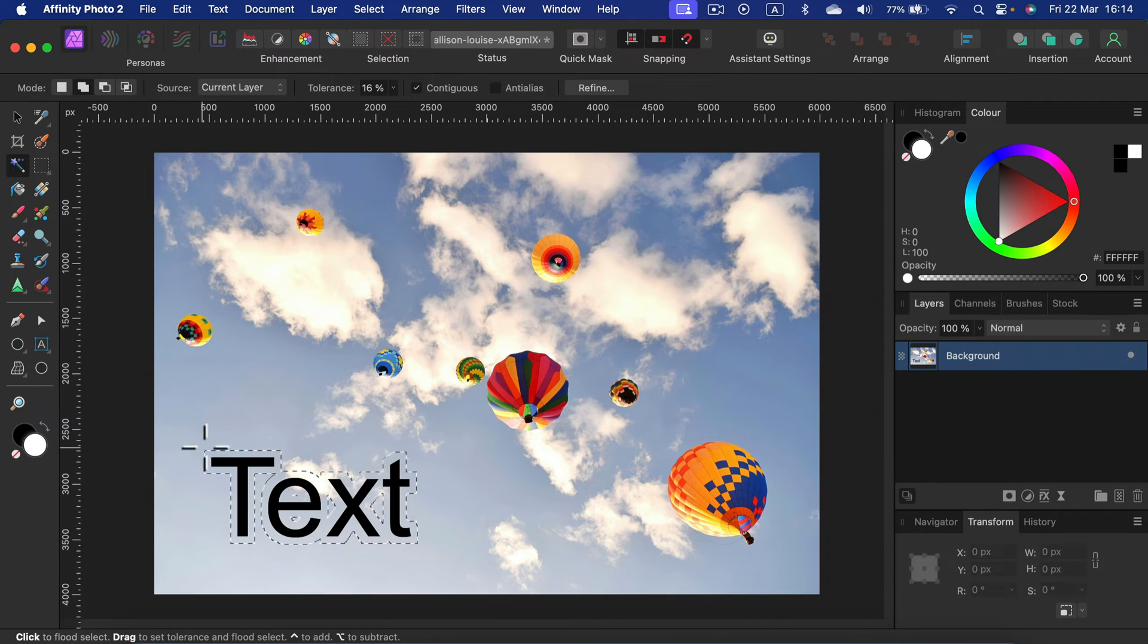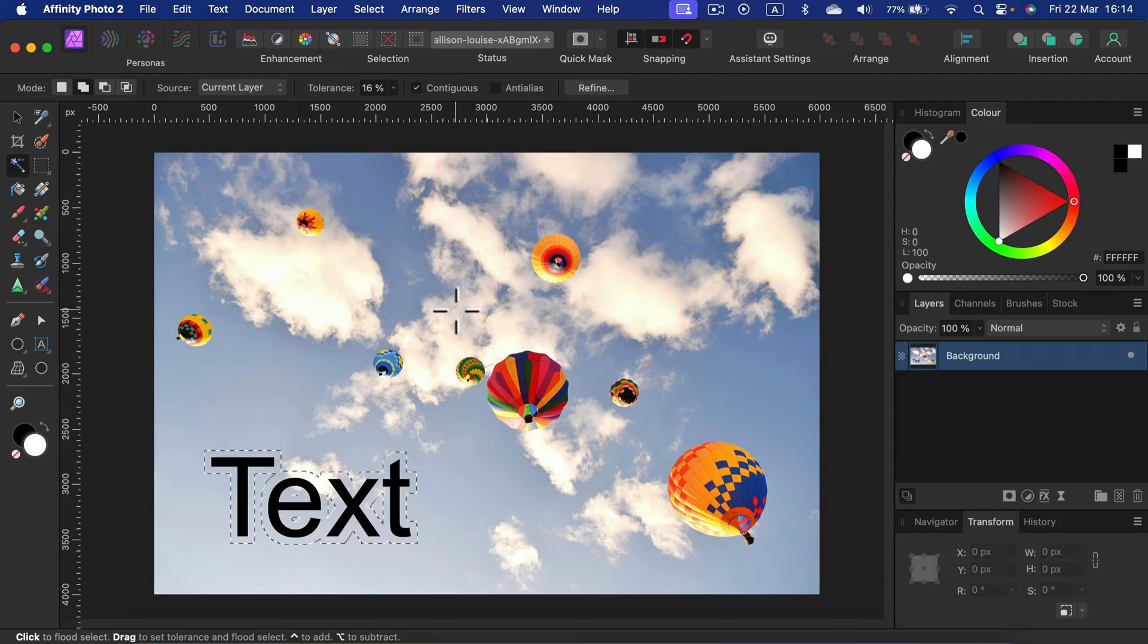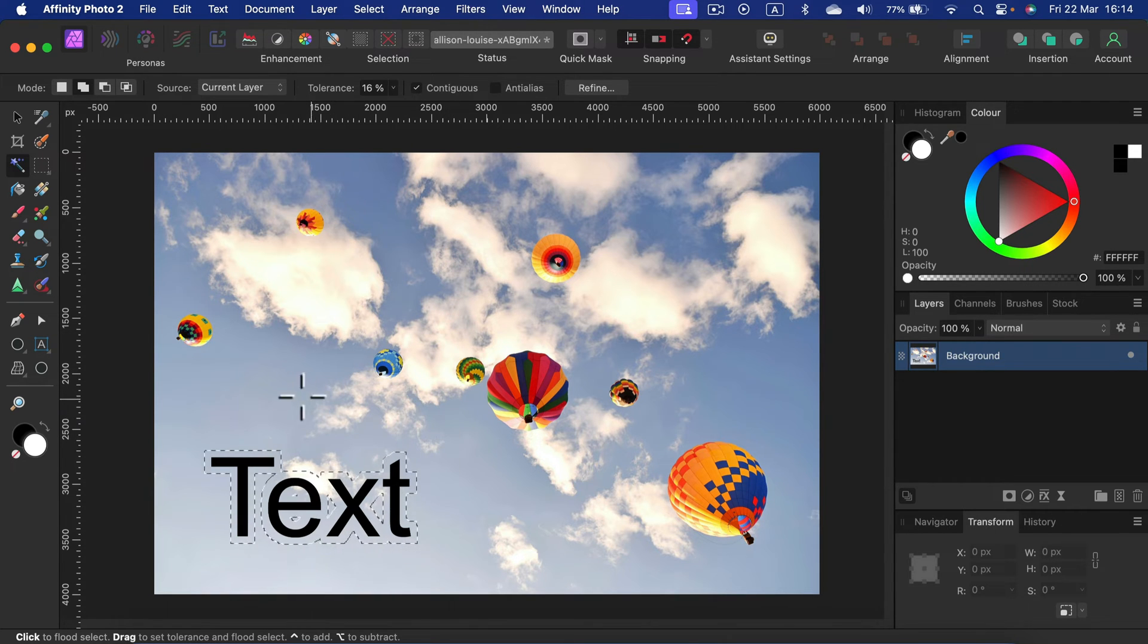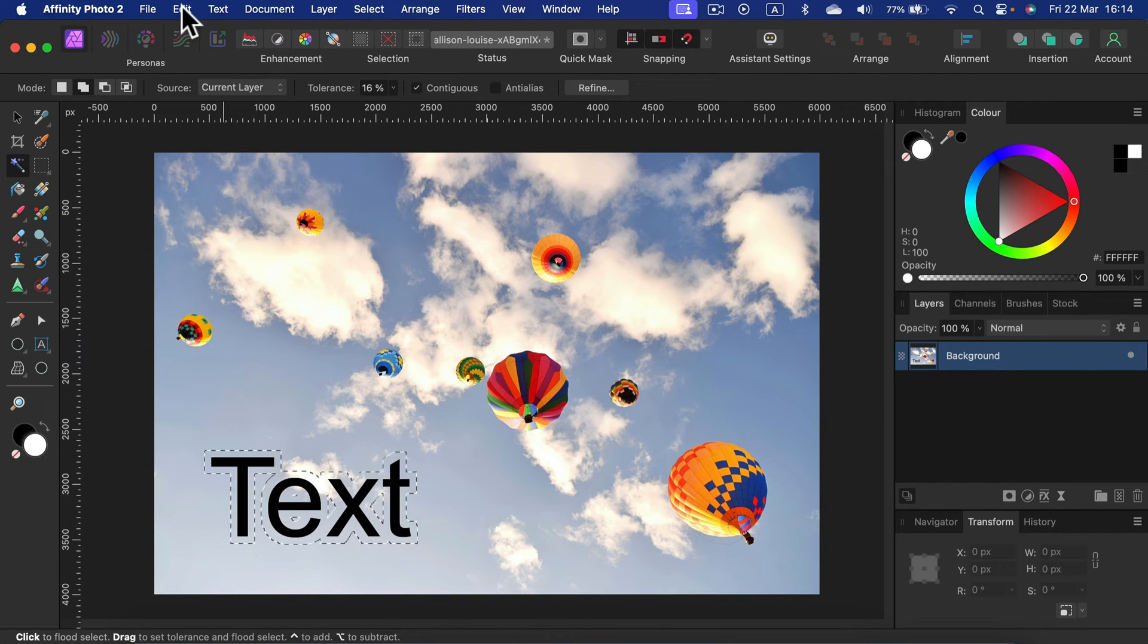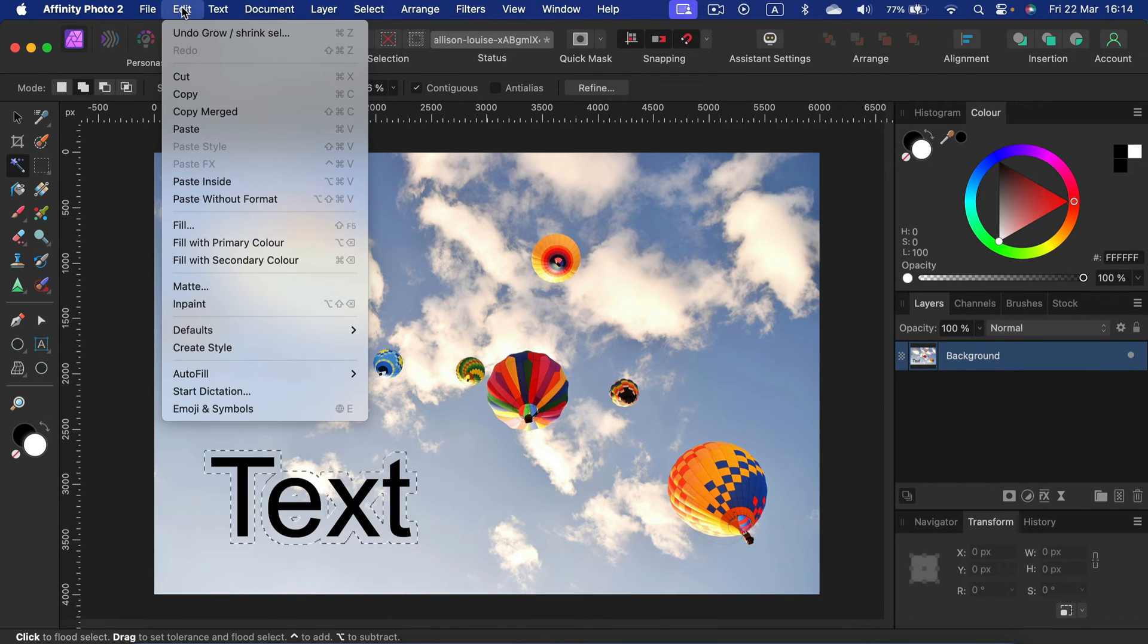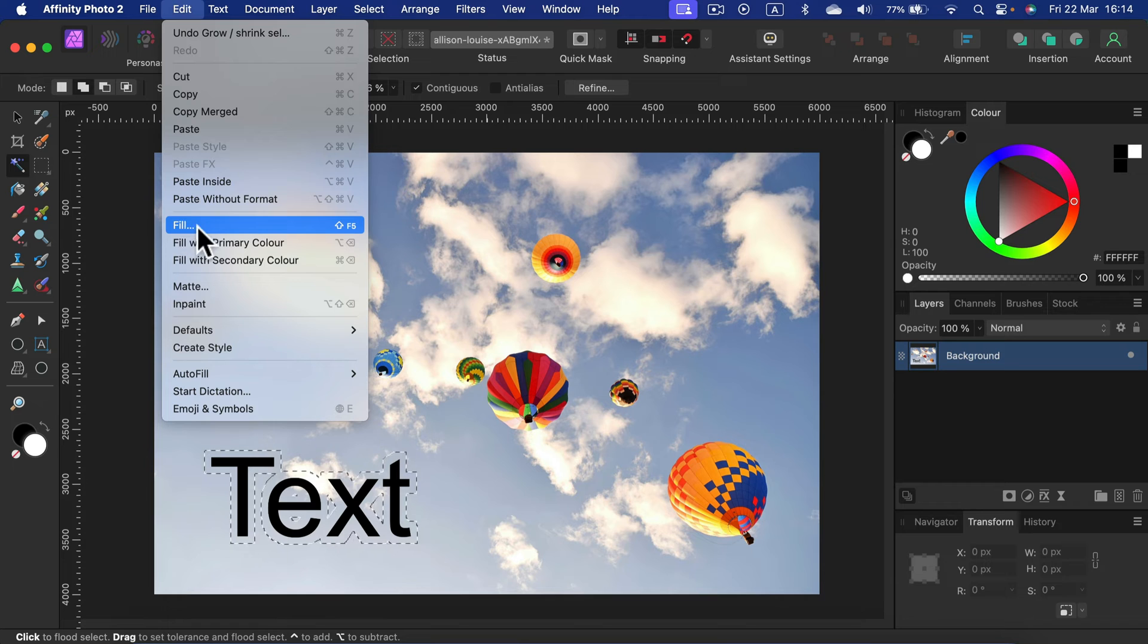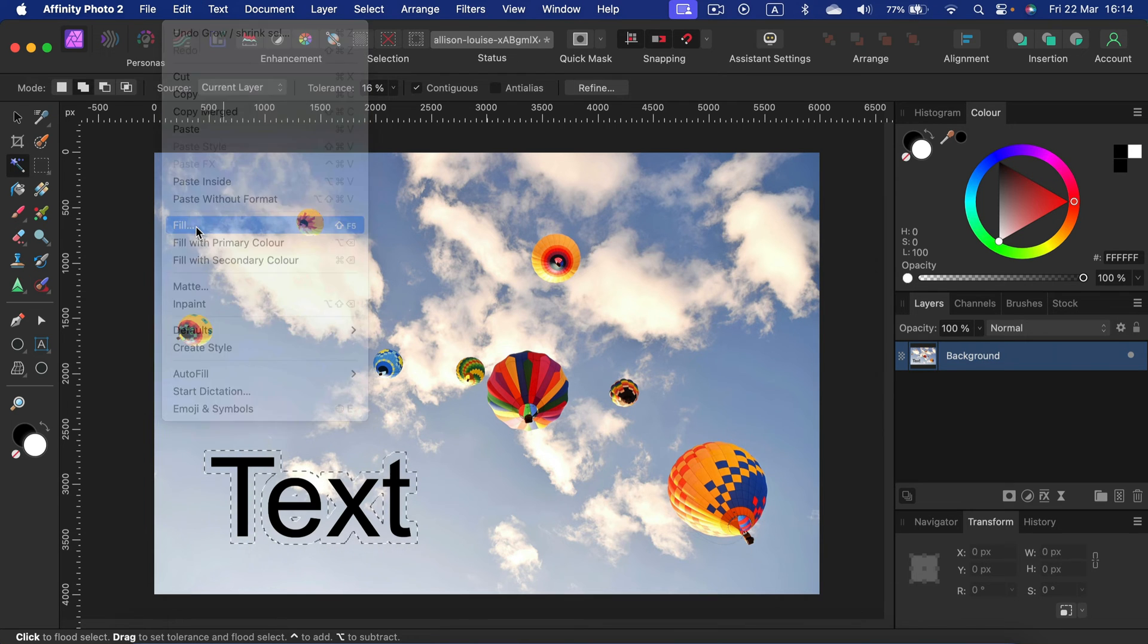With this selection around the text now, we can try to fill this area with content-aware inpainting. So let's do that: Select, Edit, Fill.